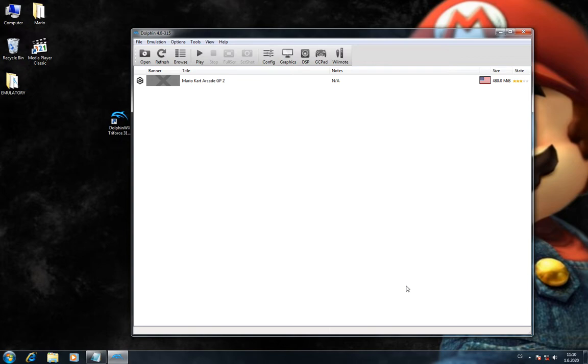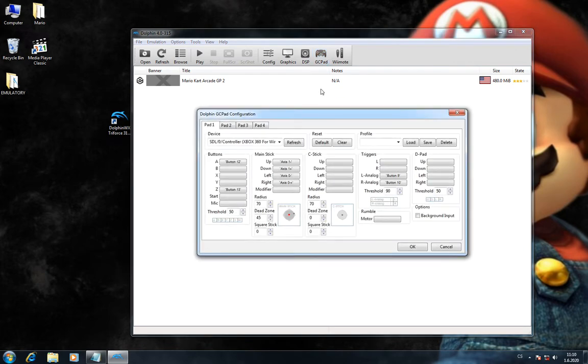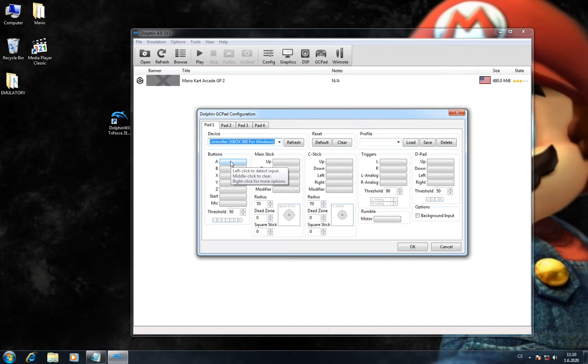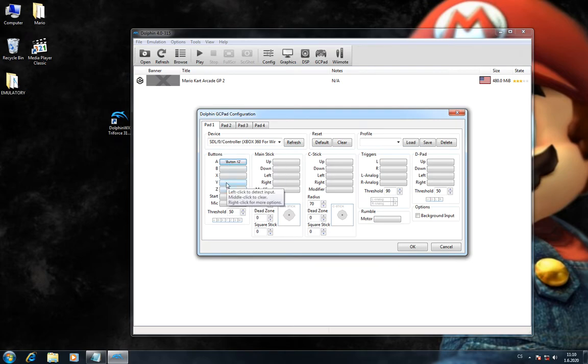I'll show you my gamepad config. I'm using Xbox 360 controller. My A button is my X button, it's for item. This Y button should be empty because it will reset your game, so better don't touch it.